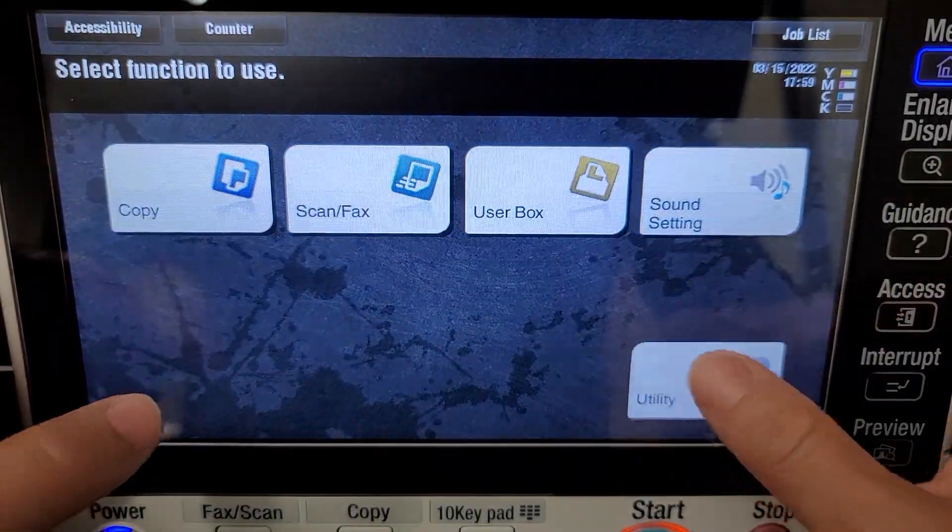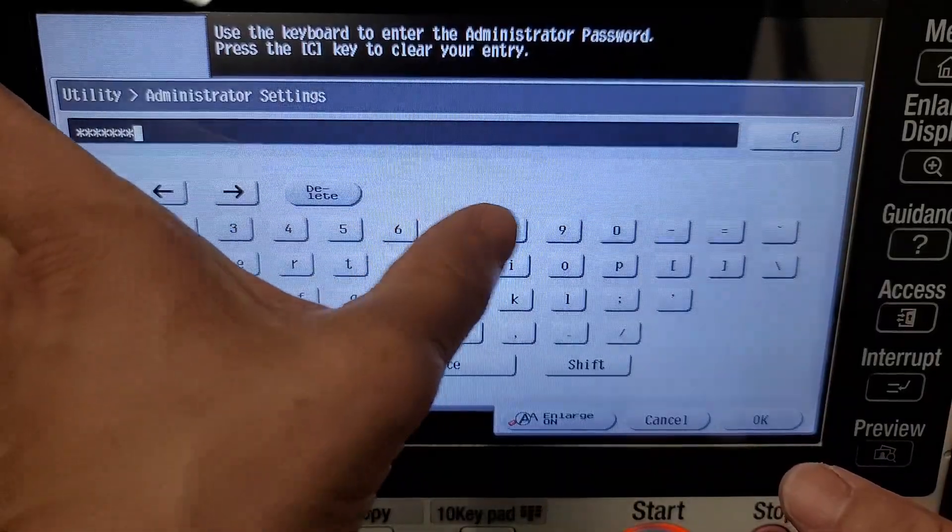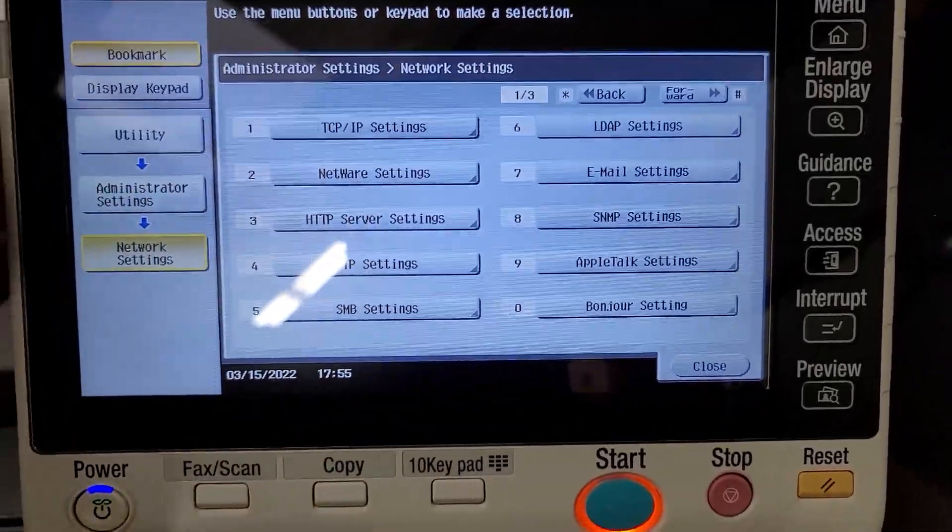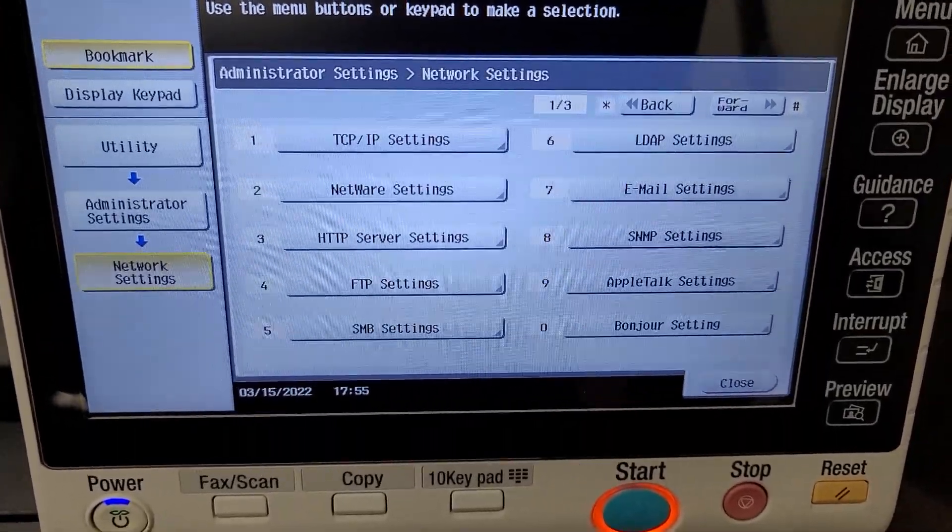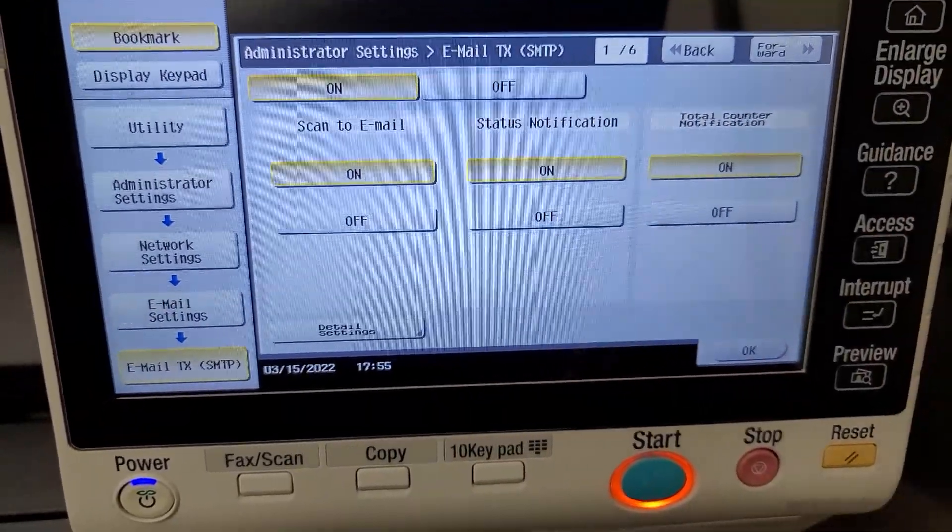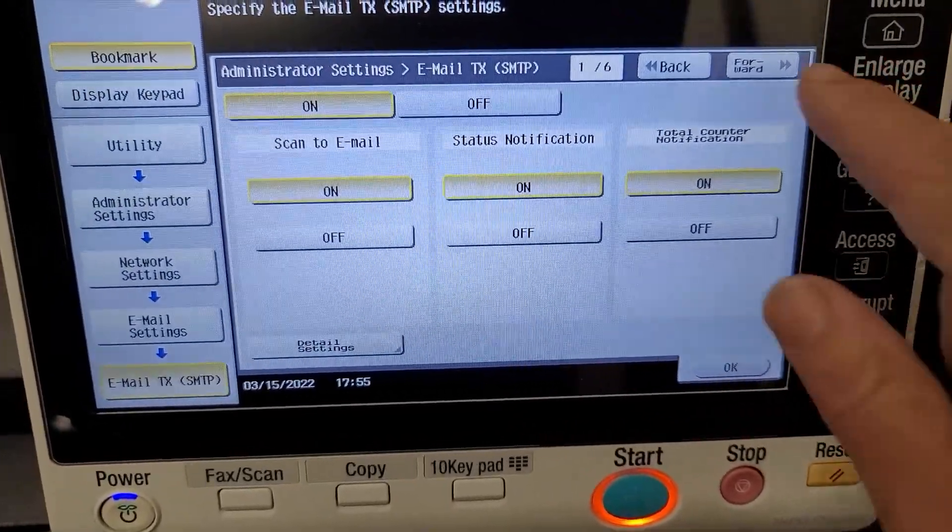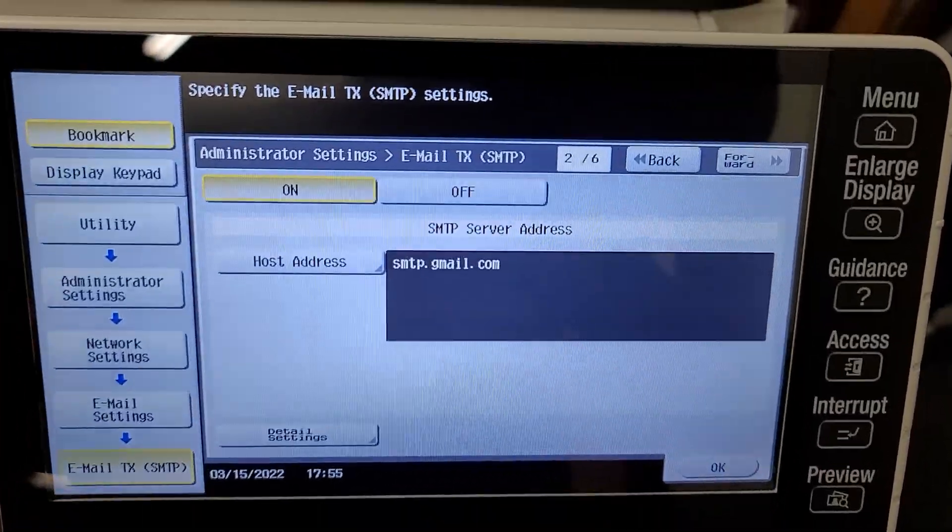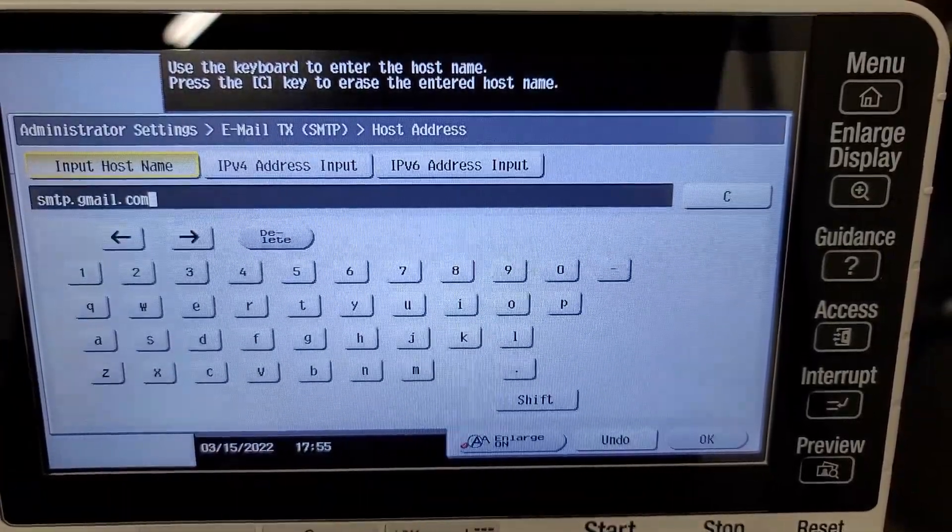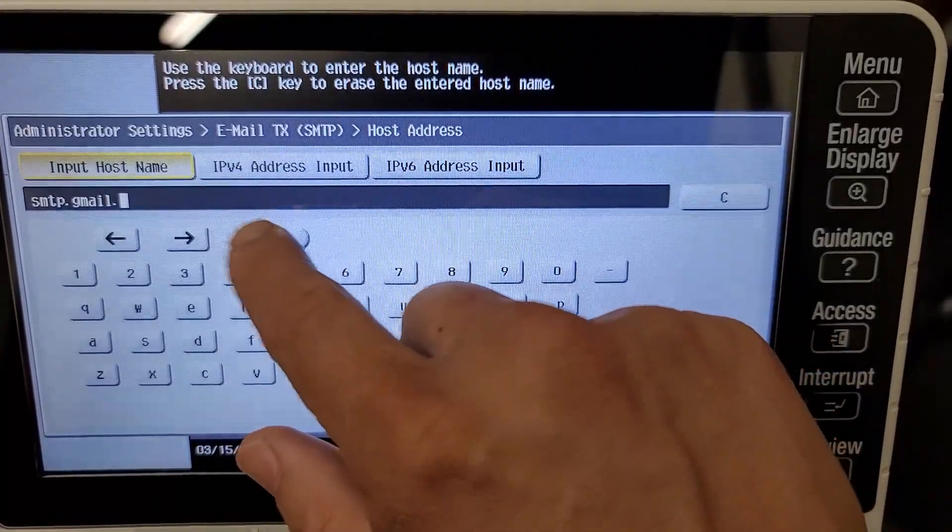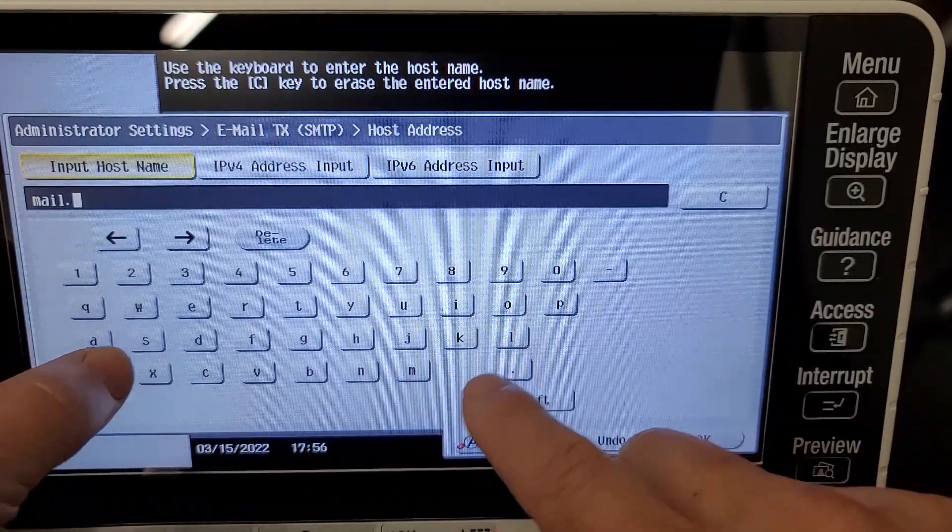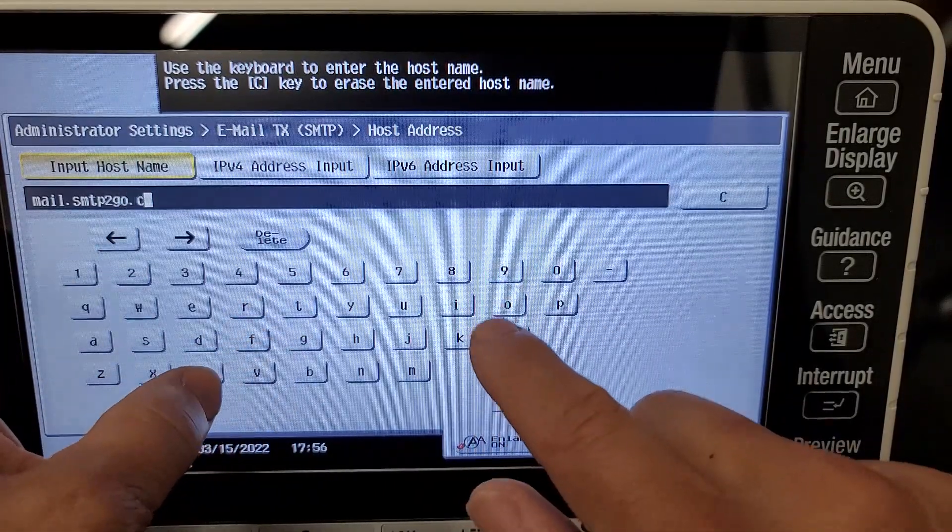Now that we're over at the copier, just going to hit Menu, Utility, Administrator Settings, and go ahead and enter your administrator password - it's usually just one through eight. Now hit Network Settings, and then number seven Email Settings, and then number one Email SMTP. You're going to want to make sure scan-to-email is on. You see the host address which was smtp.gmail.com - that's the old server address. We're going to go ahead and put in the new one now.